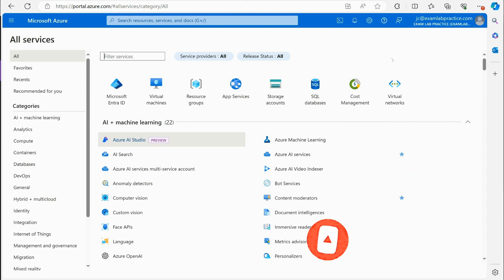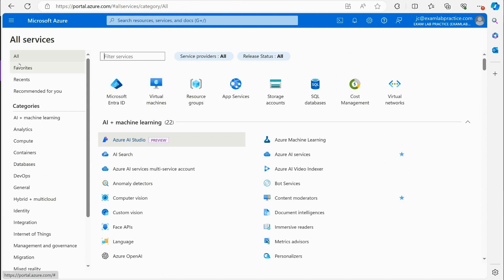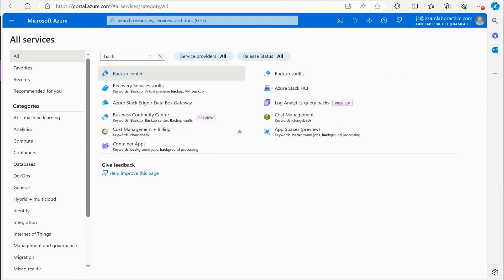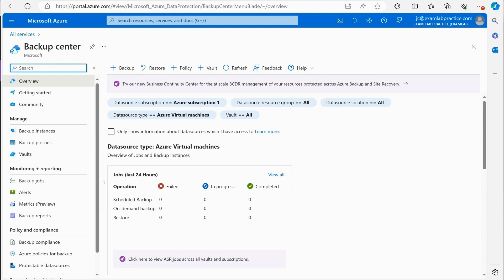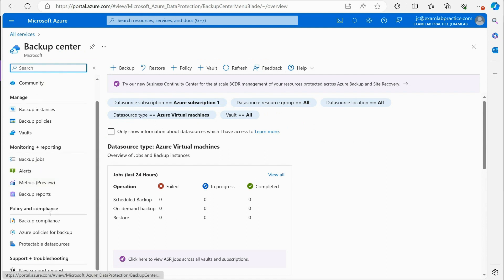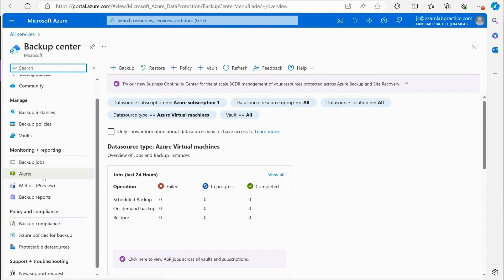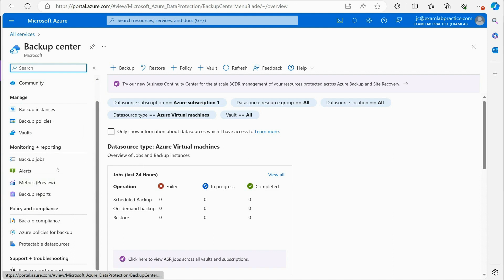Going back to portal.azure.com, if I click the menu button and go to All Services, I can search for the keyword 'backup' and you'll see the Backup Center. This is your one-stop shop for all your backup needs in Azure. We don't really have anything to back up yet, so let's create something.